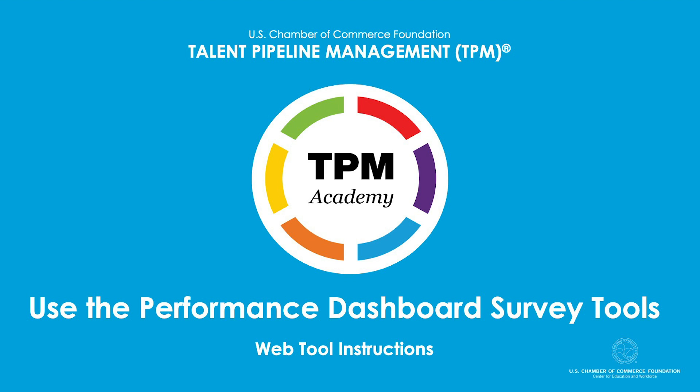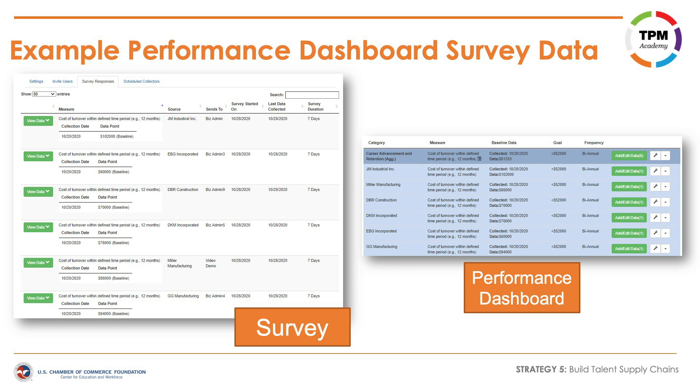Using the Performance Dashboard Survey Tools to Review Data. The Performance Dashboard survey is used to collect baseline and additional data points for active measure sets identified within the survey. Before a Performance Dashboard survey can be created, a Performance Dashboard must be established and built out with measure sets and target data. The Performance Dashboard survey serves as a data collection tool to streamline the way in which businesses or collaboratives provide data that inform performance on progress for key employer pain points.